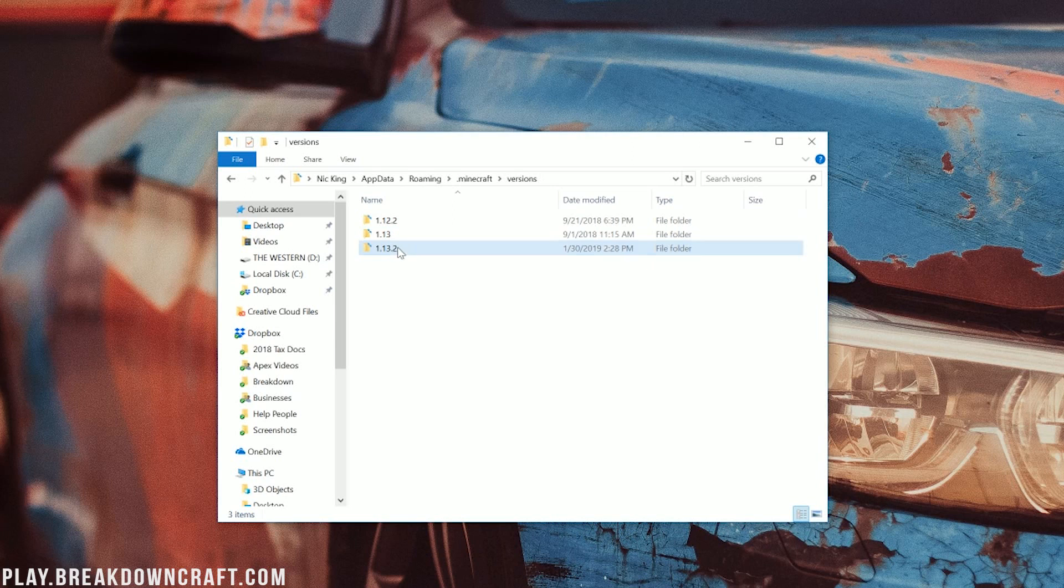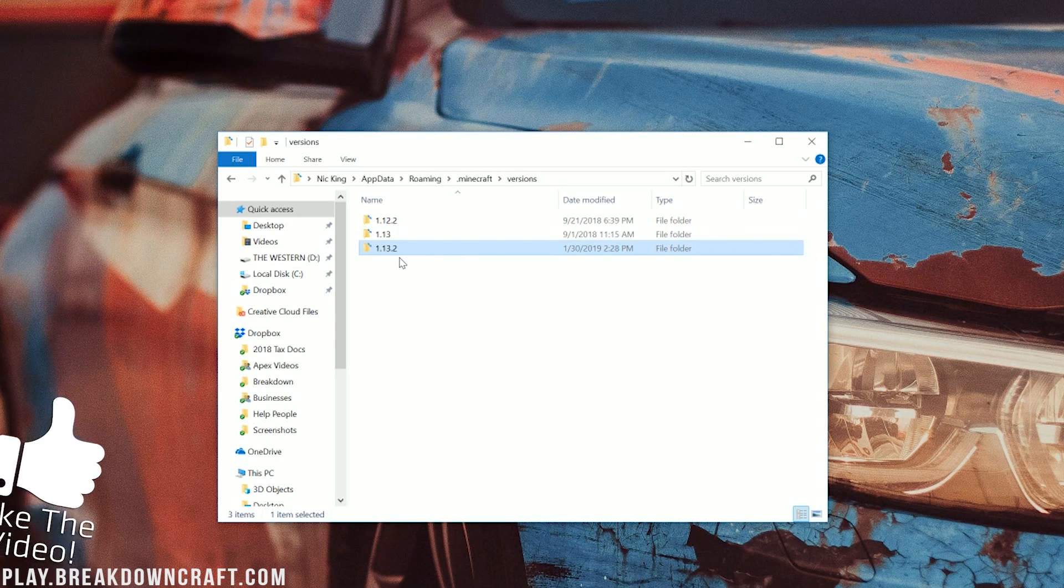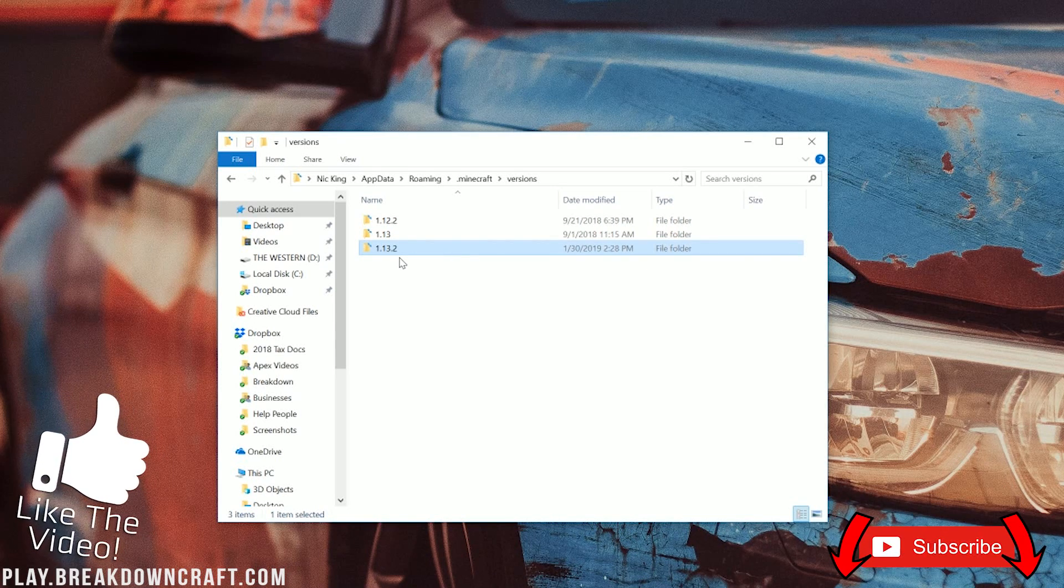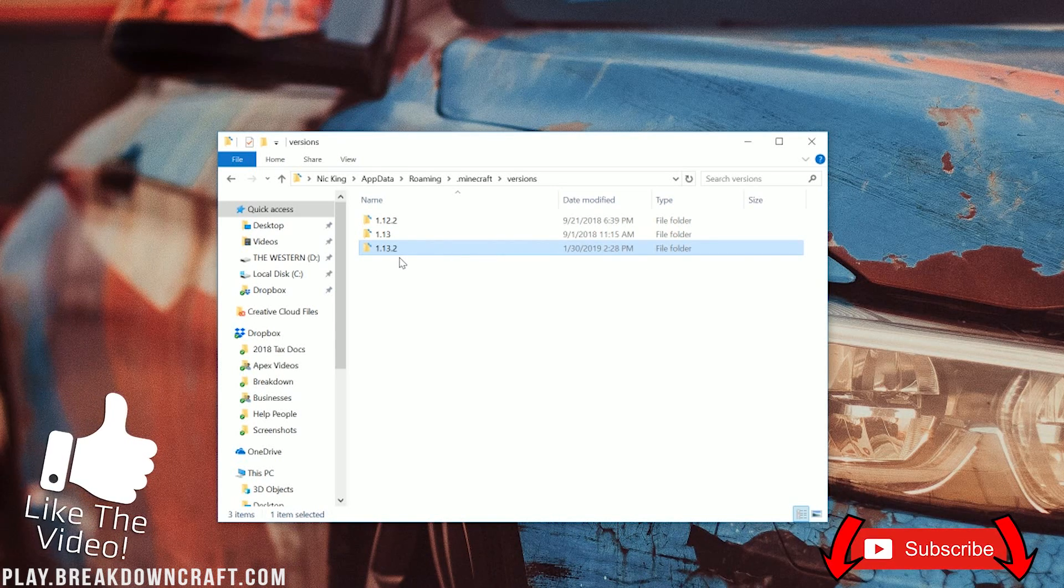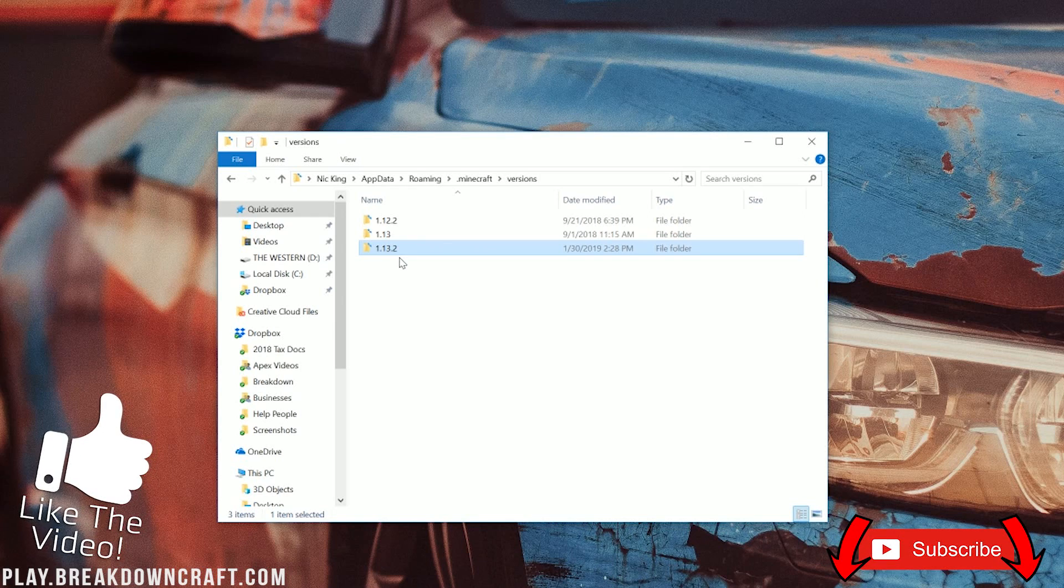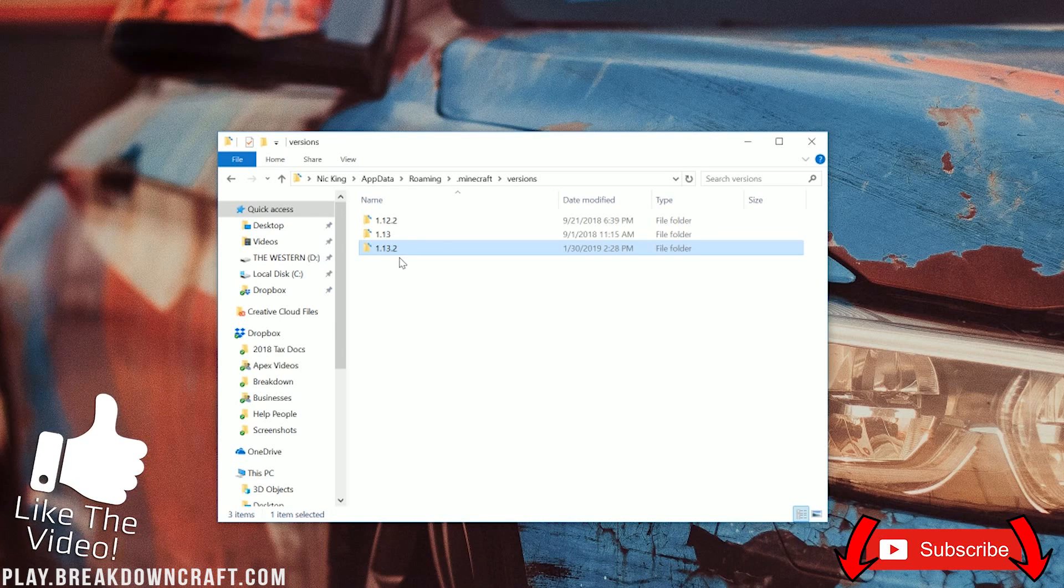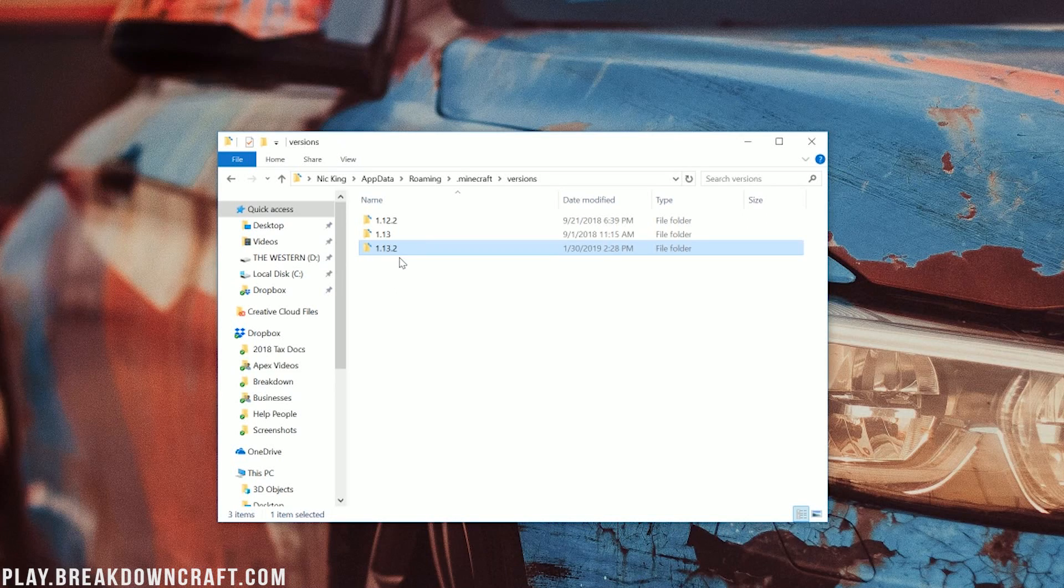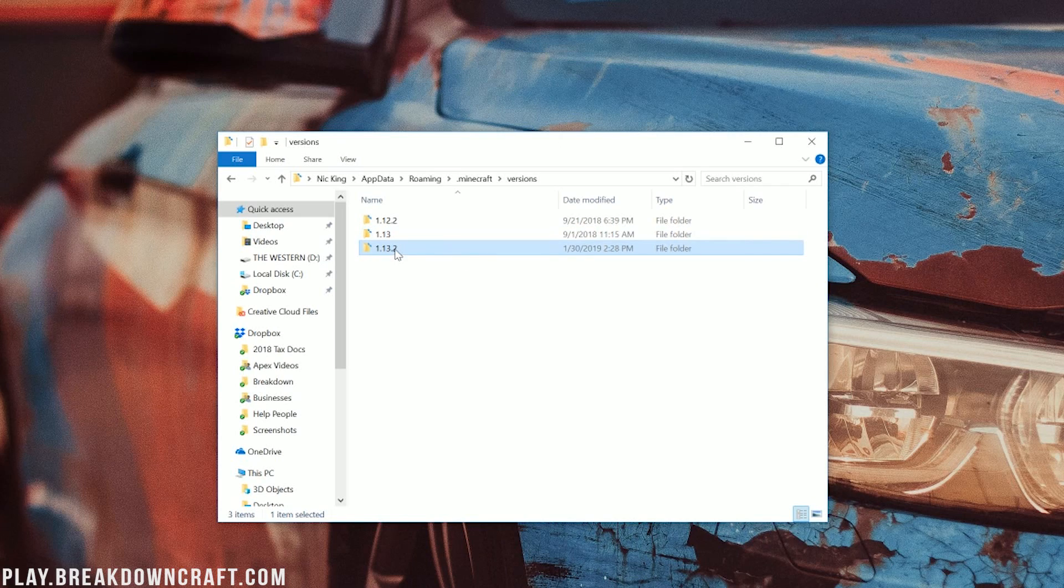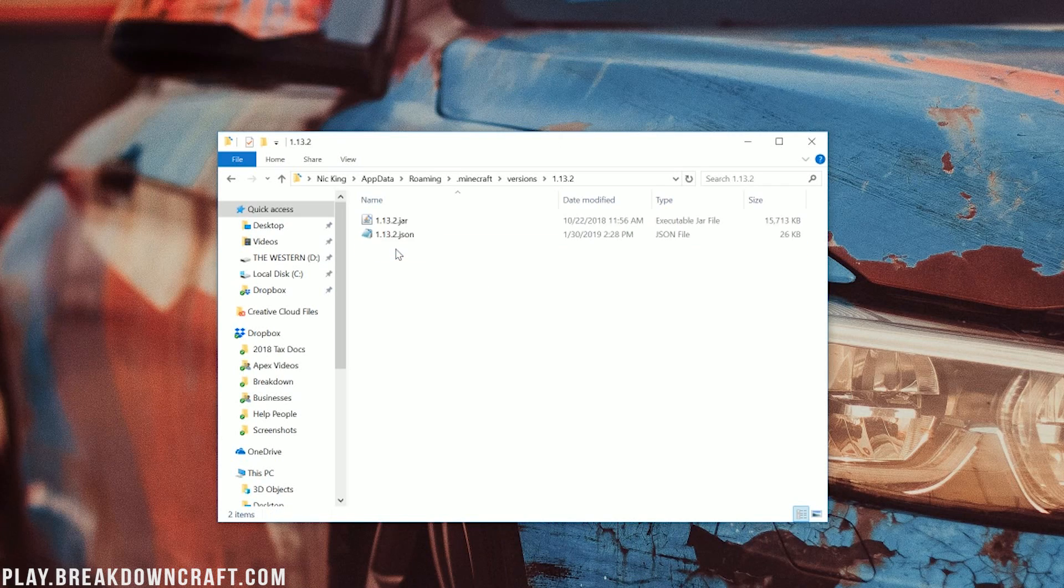Open that up, and then in here you should probably have a lot of versions. If you're wanting to make a texture pack for the most recent version, click on the most recent version. If the version you're wanting to make a texture pack for isn't here, go launch Minecraft in that version with nothing installed on it, just vanilla of that version, and then it'll be here. So we're going to be focusing on 1.13.2, so go ahead and double-click on that.